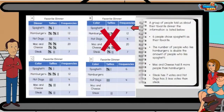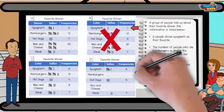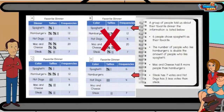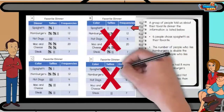Statement two says that hamburgers are double the amount of spaghetti. Six plus six equals 12. Of the frequency tables left, D doesn't have 12 for hamburgers, so cross that one out.